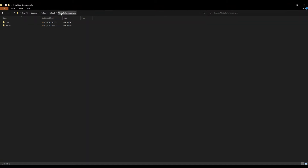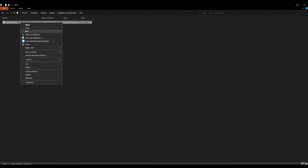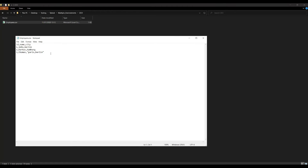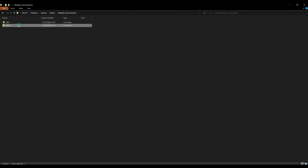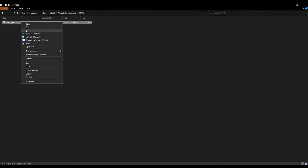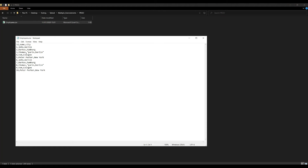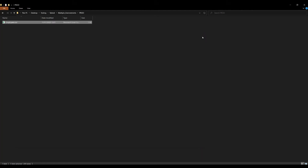Let me show you the files I've created. I have two different directories — one is dev and one is prod. In dev, I have a file employees.csv and this file has only three records. In prod, the file has roughly 10 records. So when we insert data into the database, we'll verify whether it's actually picking the data from dev or prod.